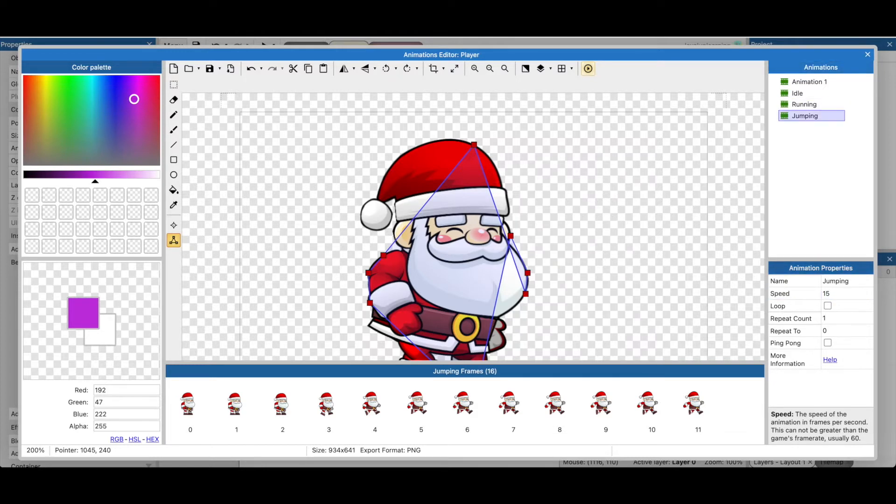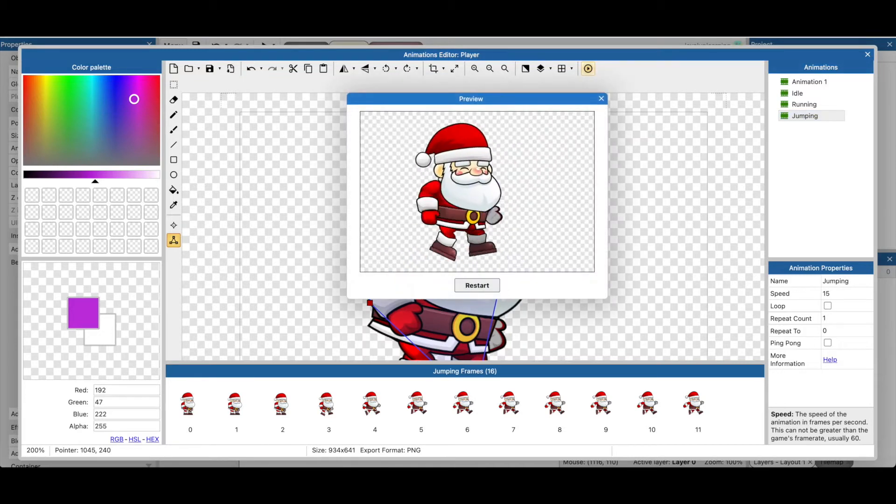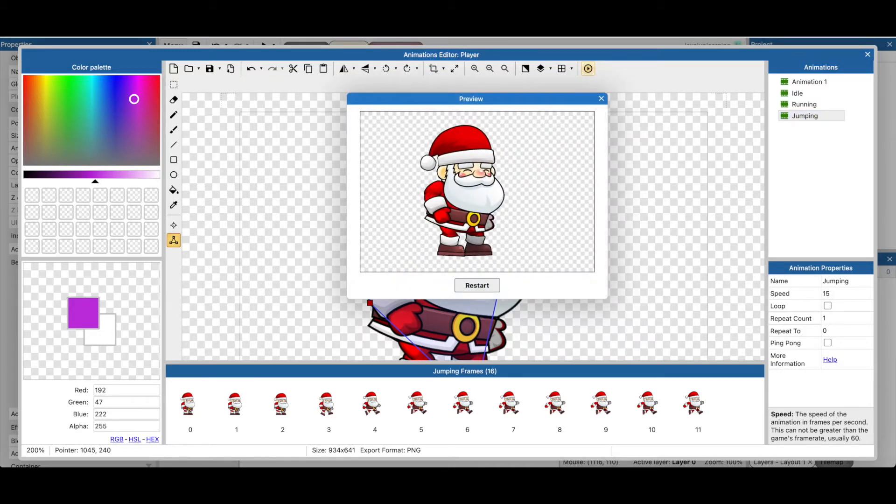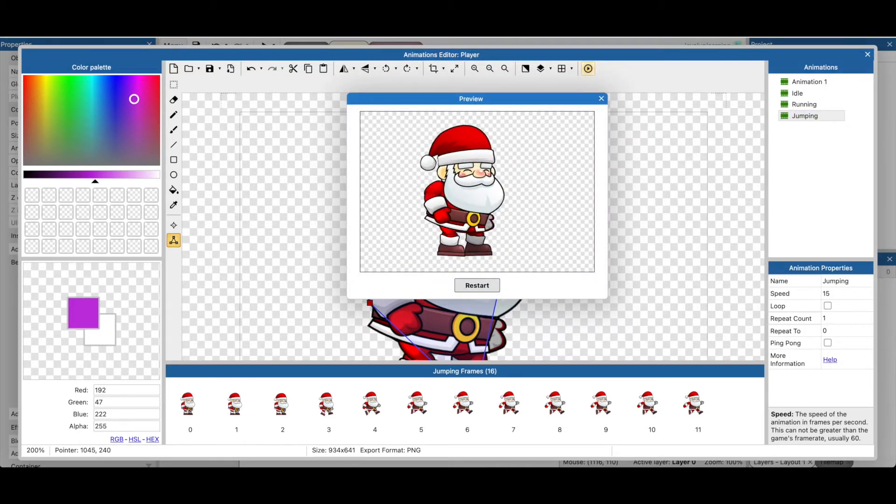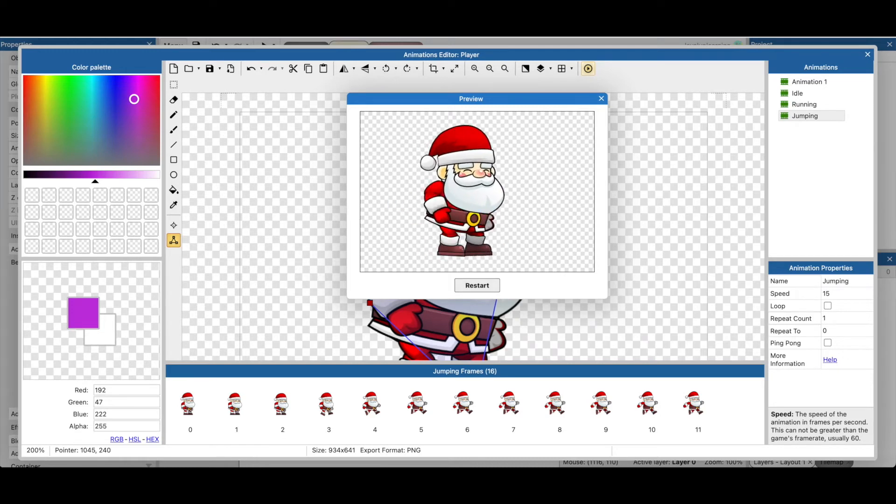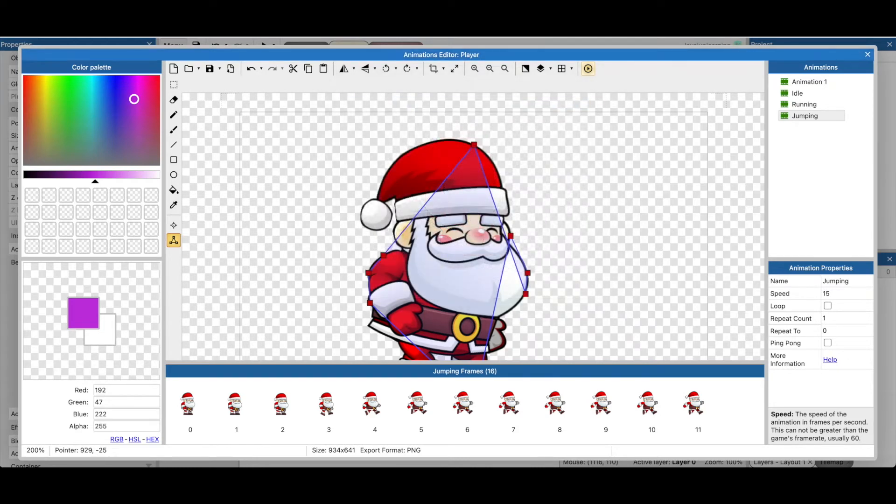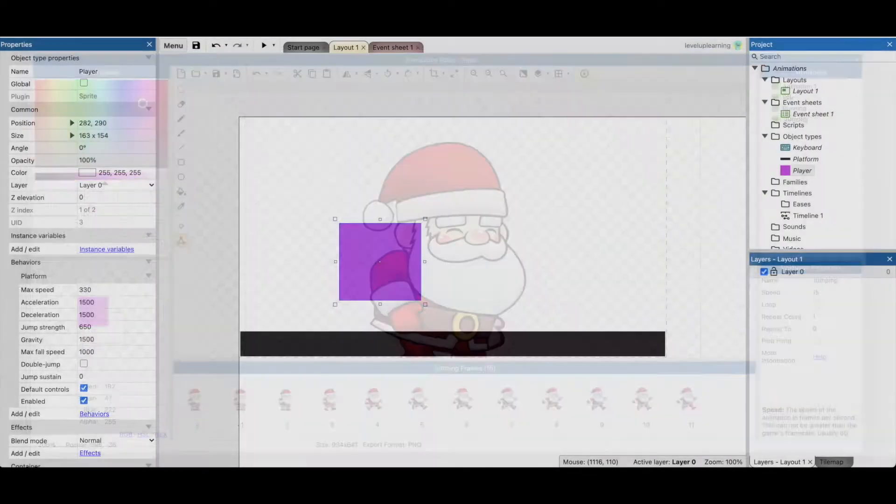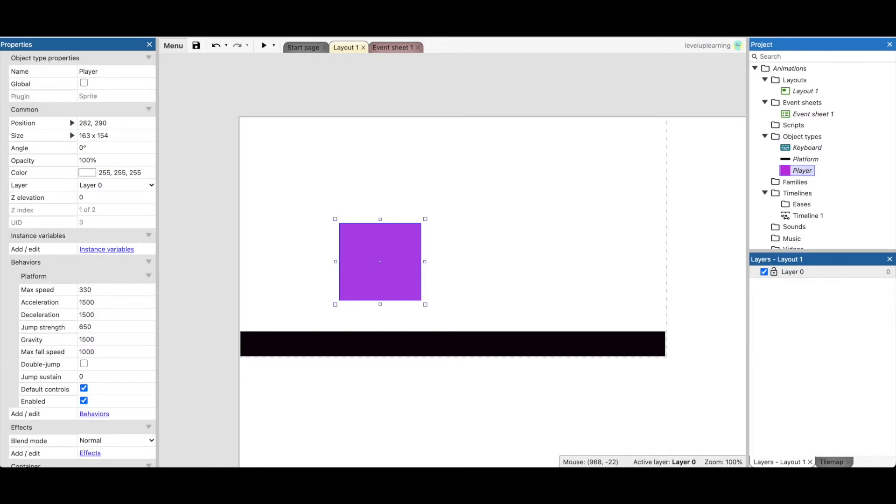So, let's see that jump again. Yeah, that's a nice little leap. Restart. Alright, now we go back to the event sheet.